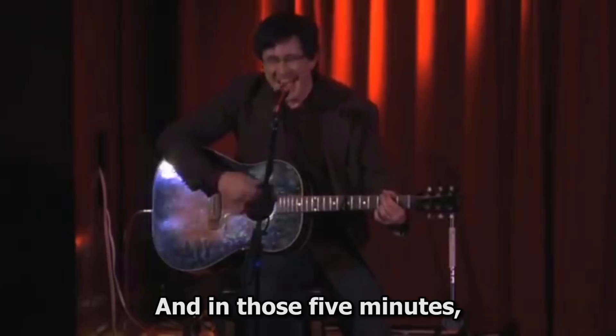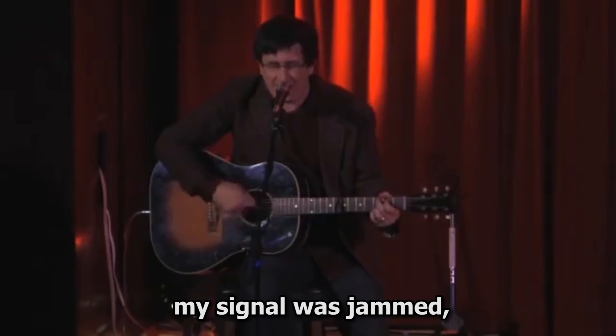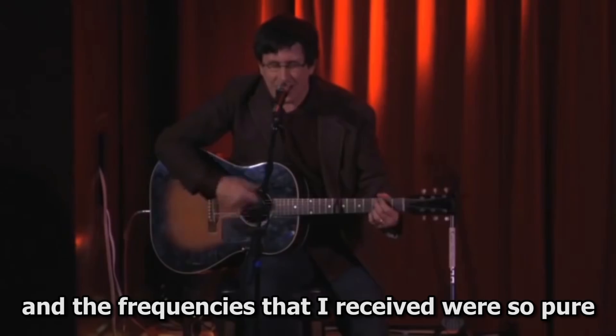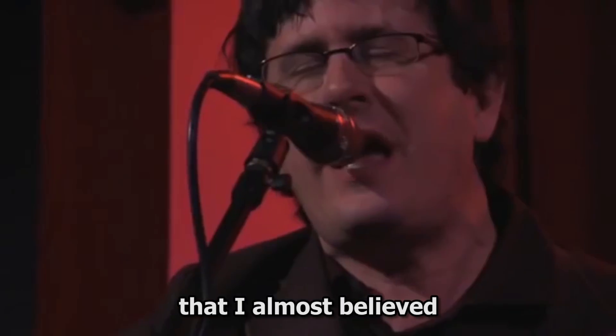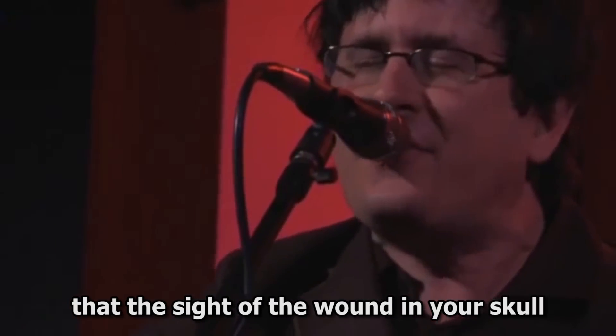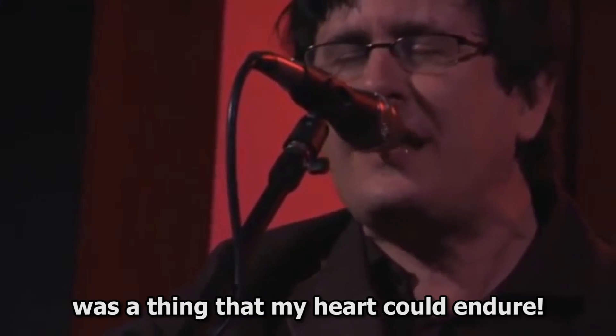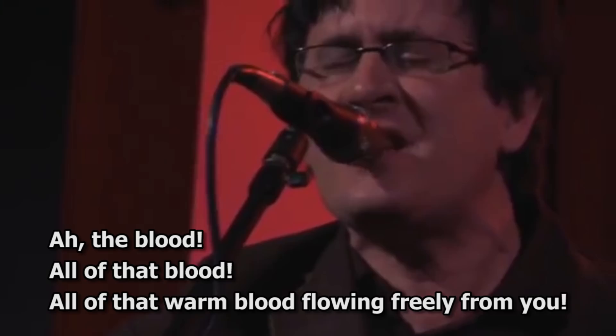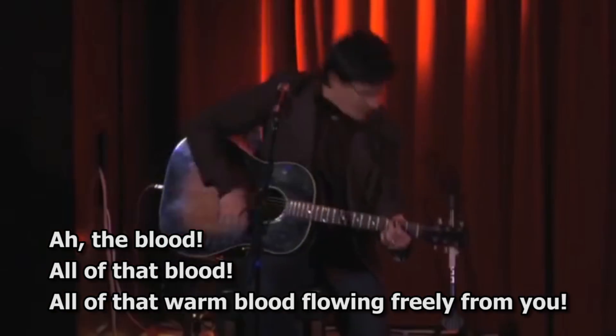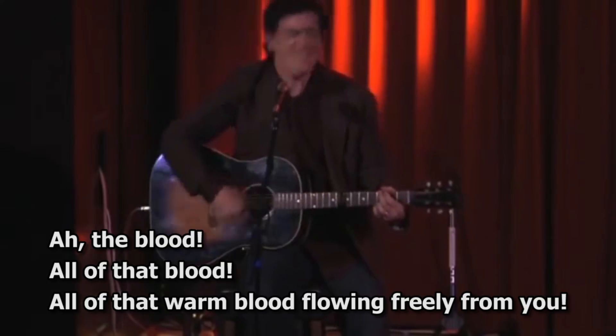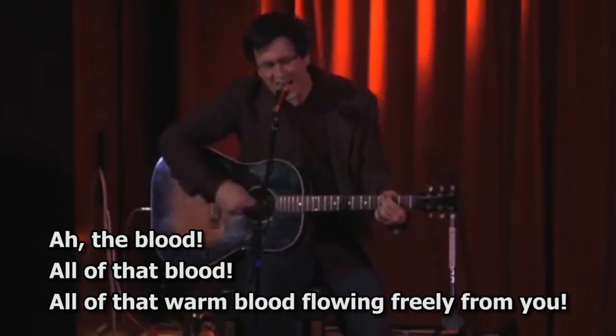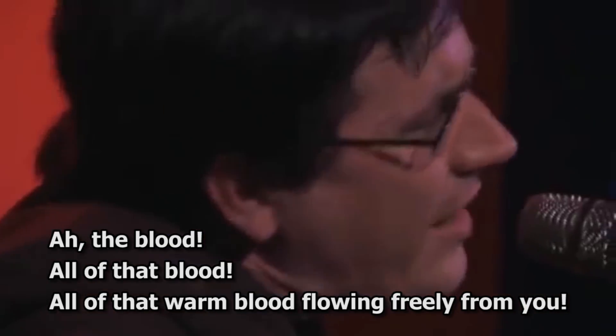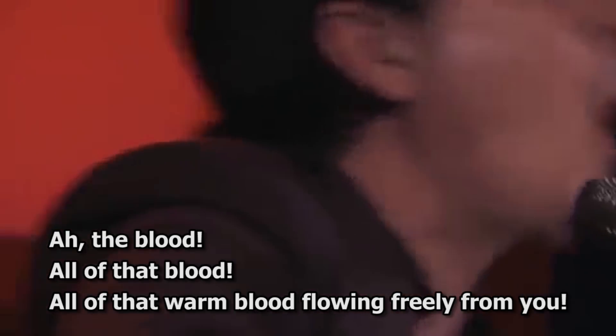I love this segment in particular. It's some of the best and most affecting songwriting I've ever heard. And in those five minutes, my signal was jammed, and the frequencies that I received were so pure that I always believed that the sight of the wound in your skull was a thing that my heart could endure. Out of life. Oh, that blood. Oh, that warm blood flowing freely from you.